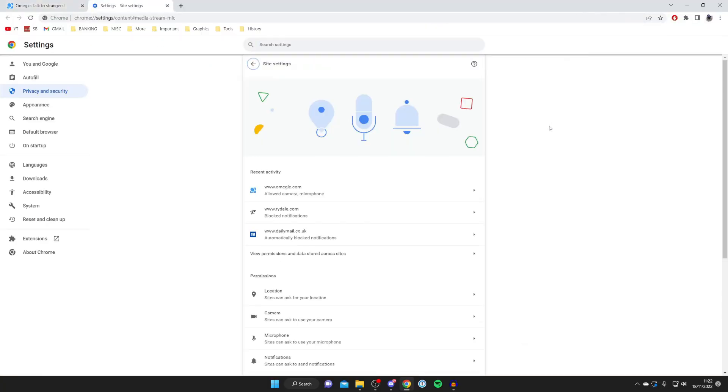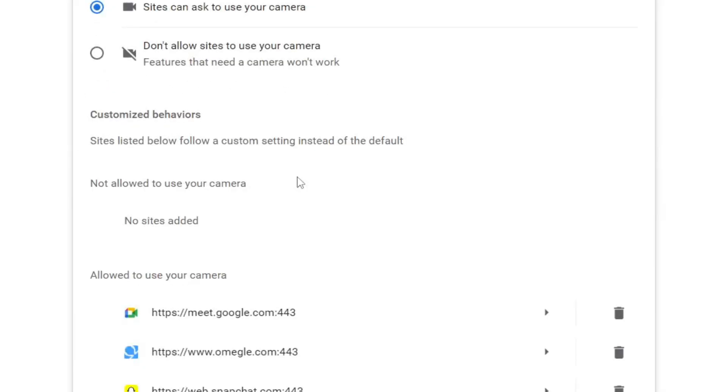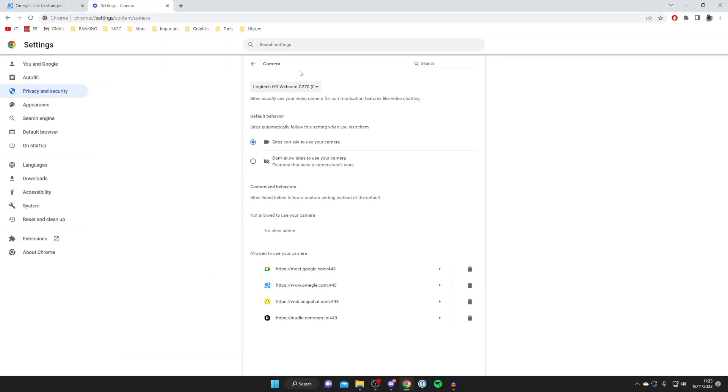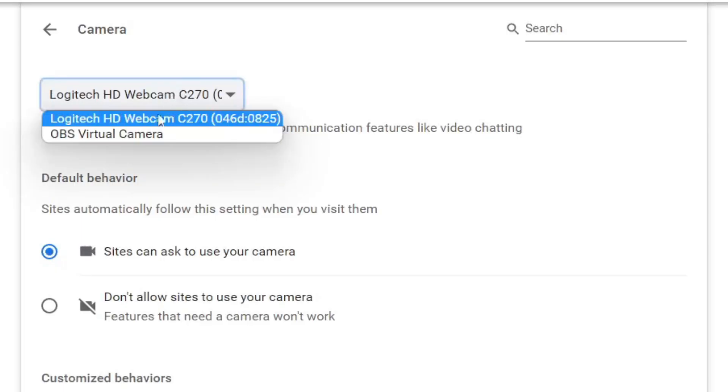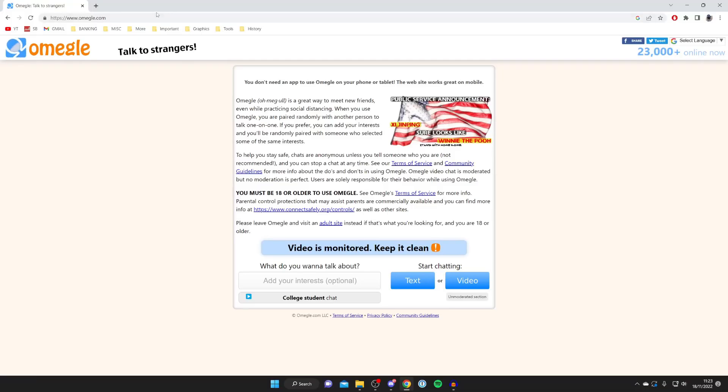This is going to take you to your site settings page. Scroll down to Permissions and tap on Camera. Make sure the correct webcam has been selected. That is correct for me.